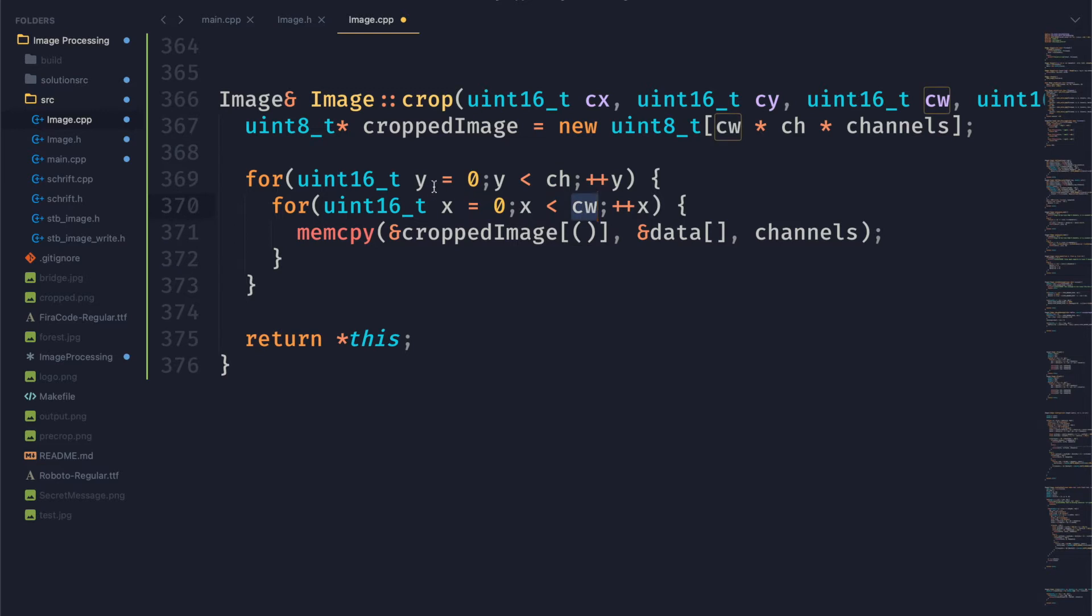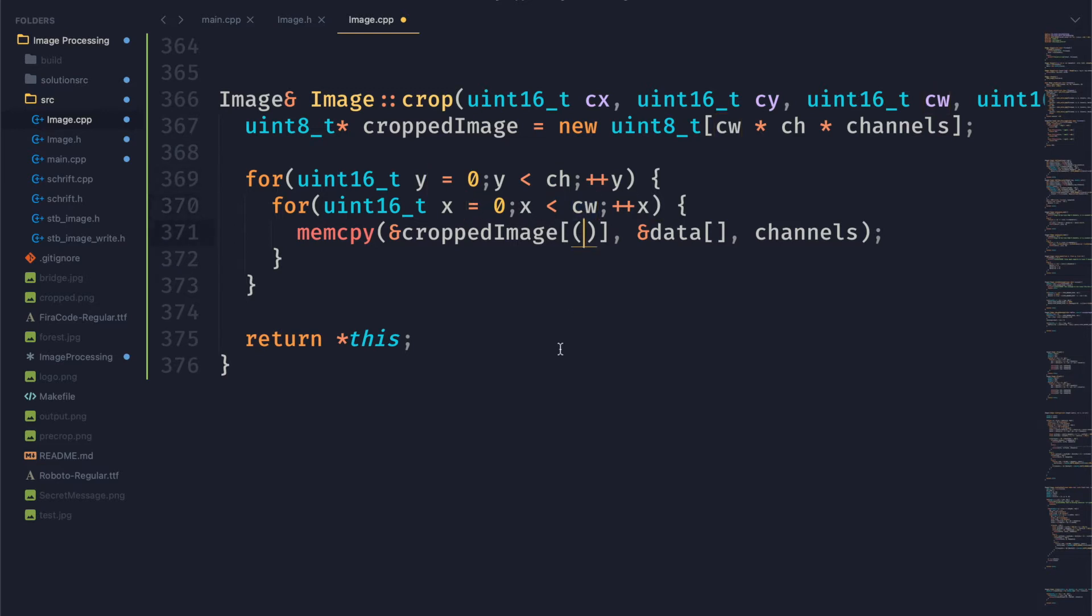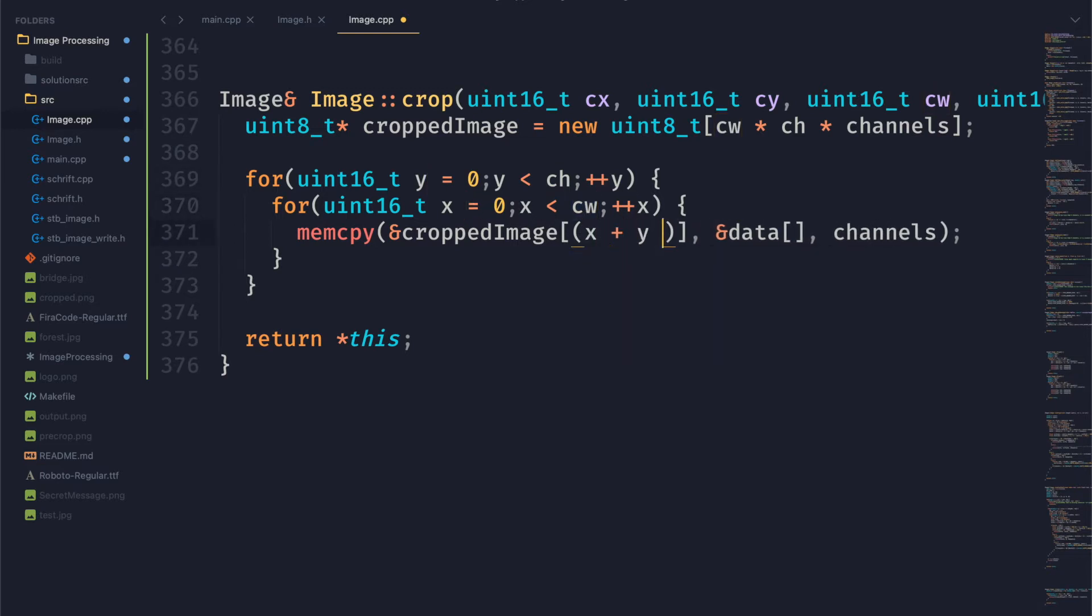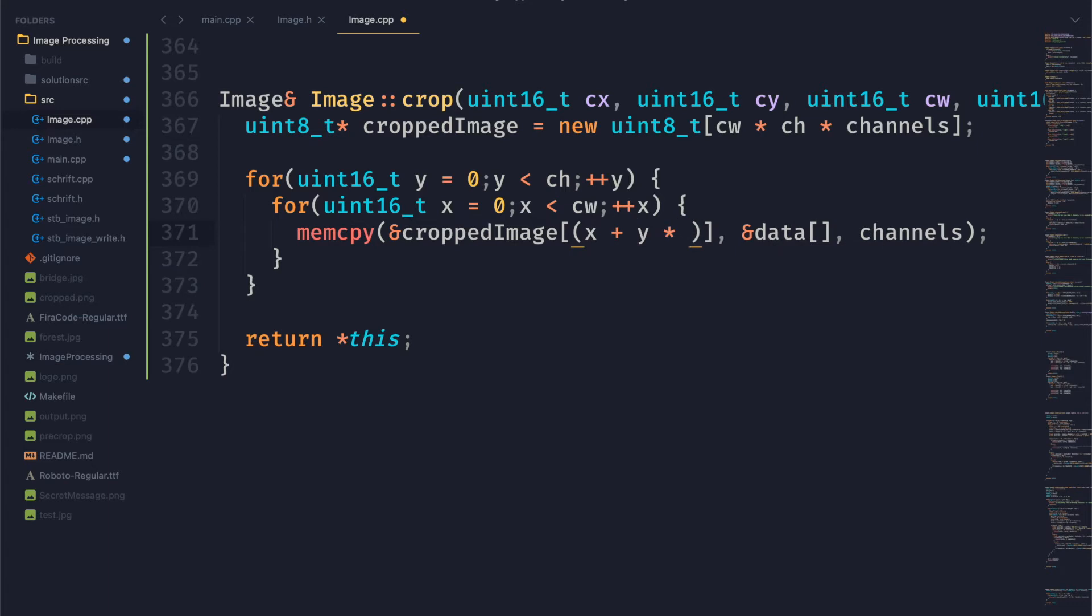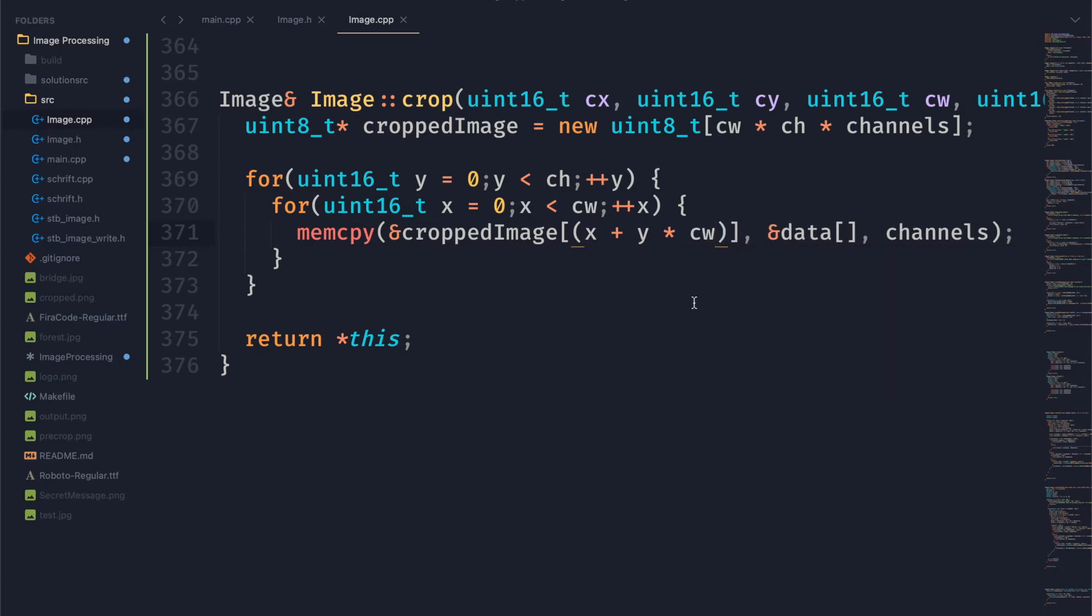So to get the actual index into our array here we're going to use our x and y values from our nested for loop. And that's going to represent our position inside of the cropped image.